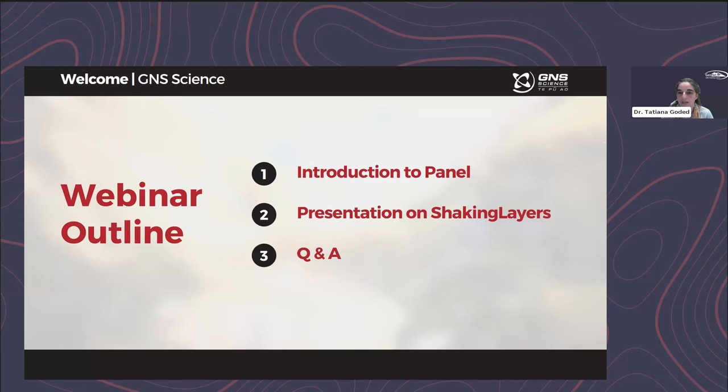First we'll give you an introduction to all the panelists here today. Then Nick Horsfull, who's the technical leader, will present the Shaking Layers tool to all of you, and then we will go into the Q&A. You can use the Q&A option to write any questions at any time.